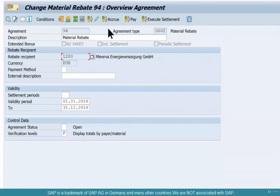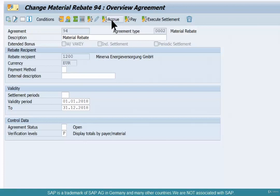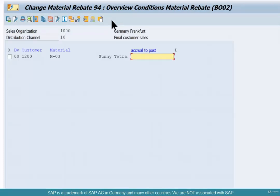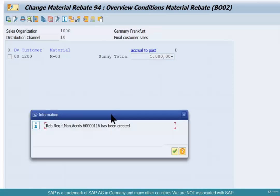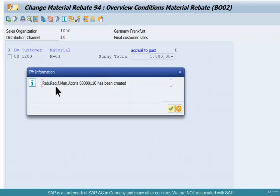That $5,000 is not given upfront but it's accrued. So initially there was $10,000, $3,000 has been paid off as a partial settlement, and now we're going to accrue $5,000 — basically add back to the kitty. That $5,000 should be a negative value. All accruals should be negative. Enter negative $5,000, save — and it creates a document of type rebate request for manual accruals.